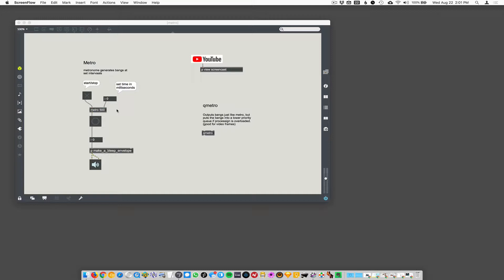I can't remember a patch that I made that didn't use metro in some sense, or Qmetro. It's everywhere. You always need a metro for something. It seems like. I'm exaggerating. Well, yeah, but the deeper you go, the more you find this need for something that's just gonna generate these bangs for you.